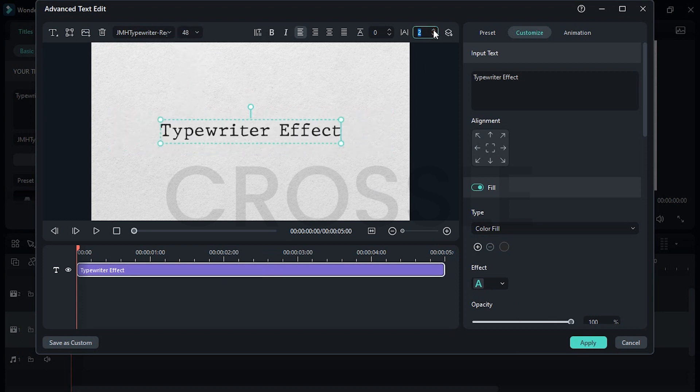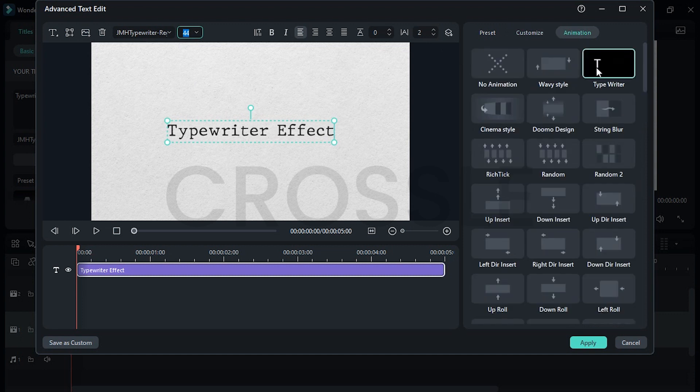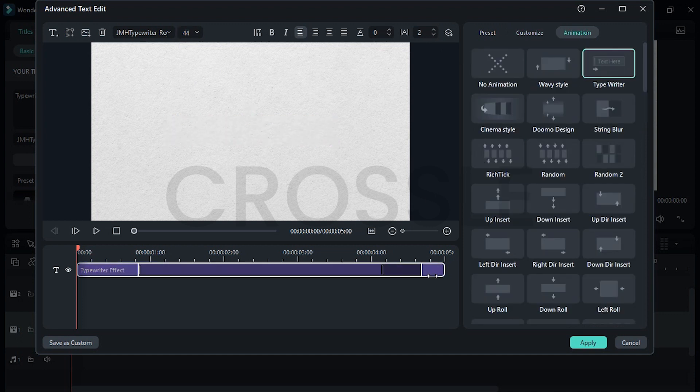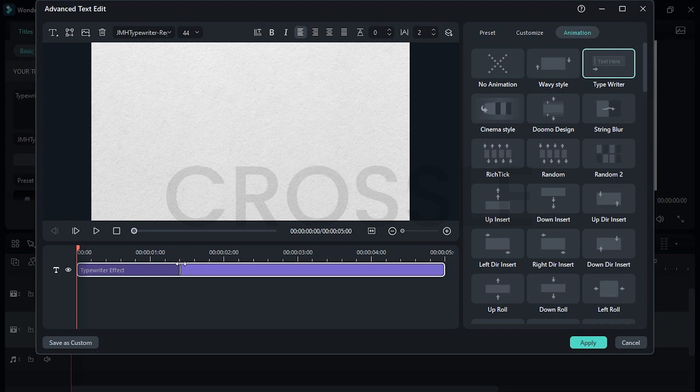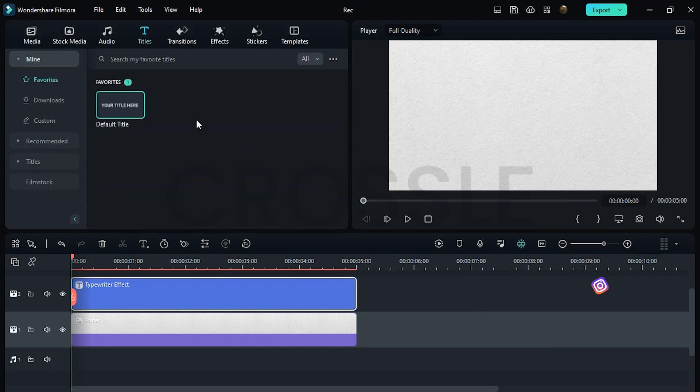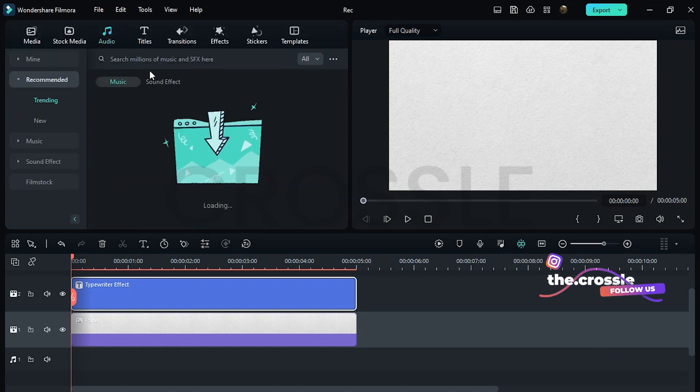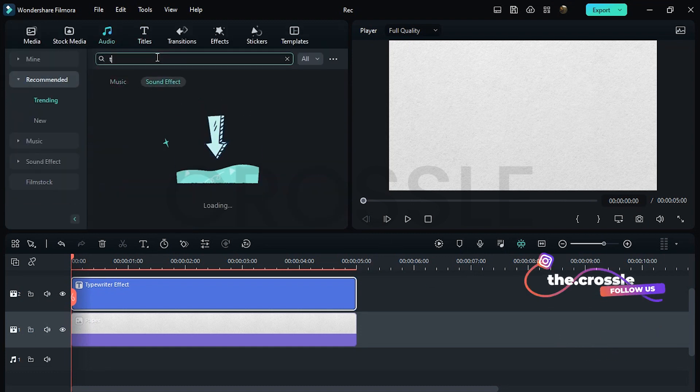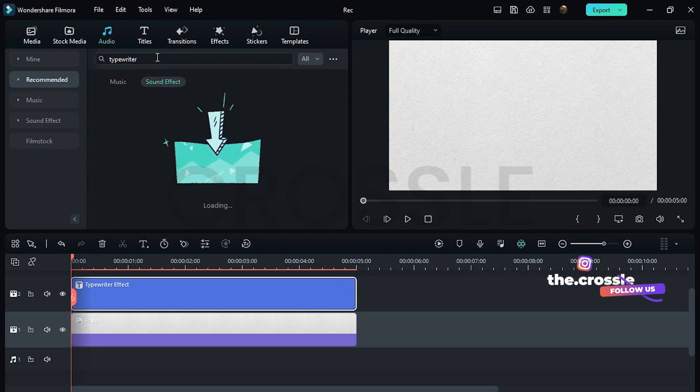Go to animation, select typewriter, and add sound effects like this for best output result.